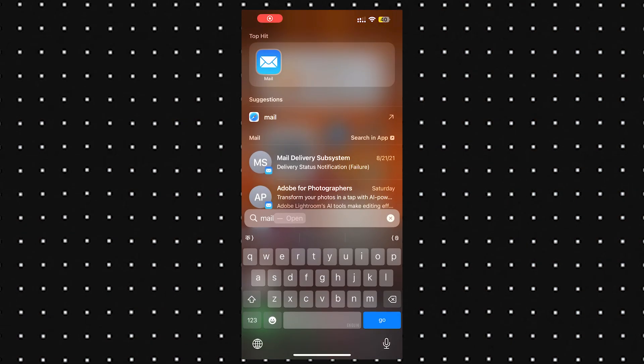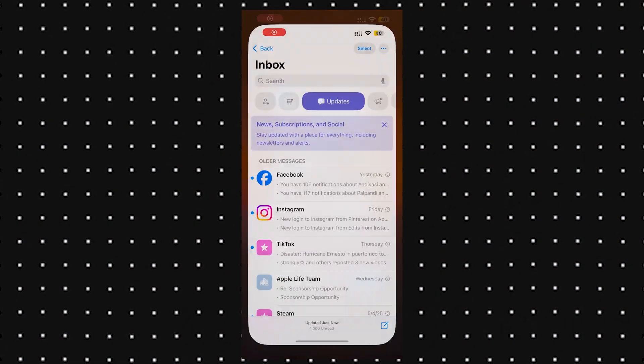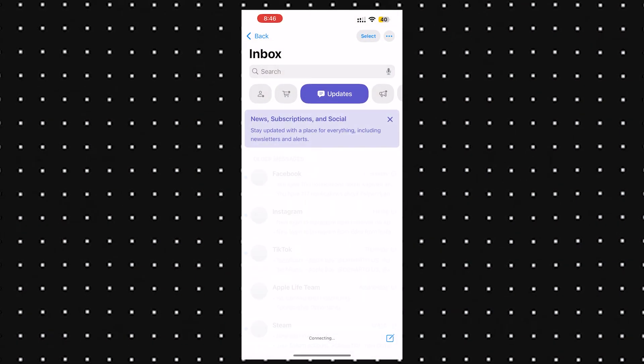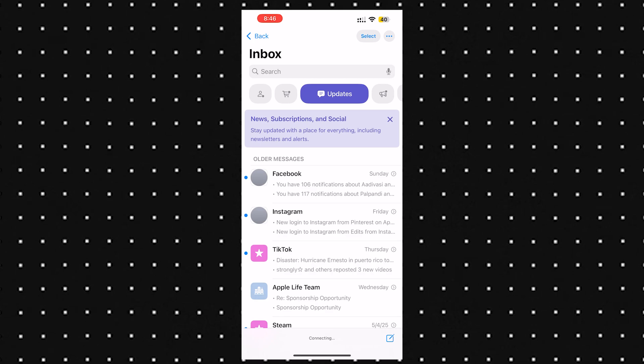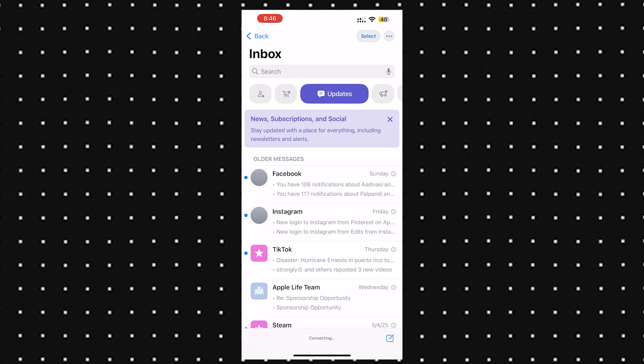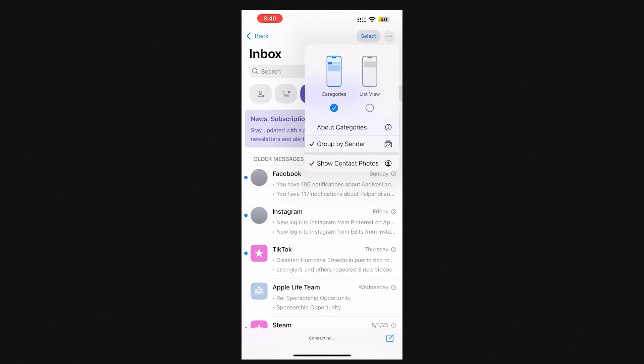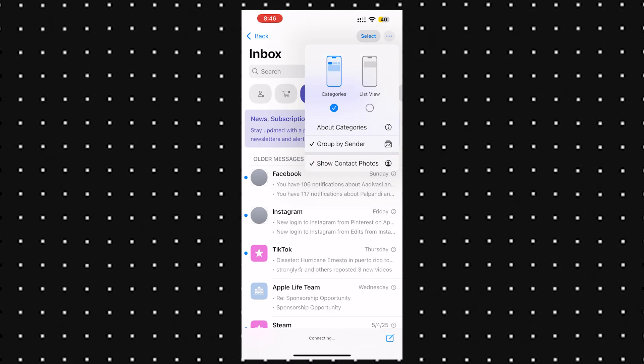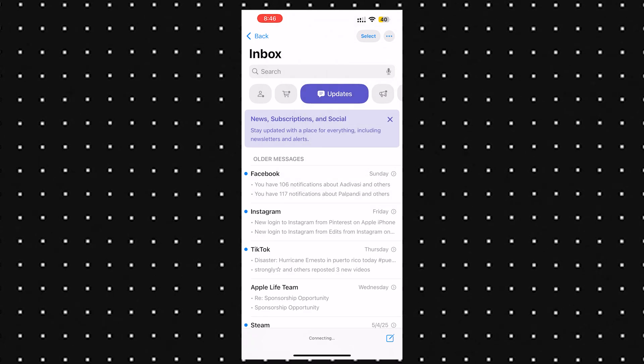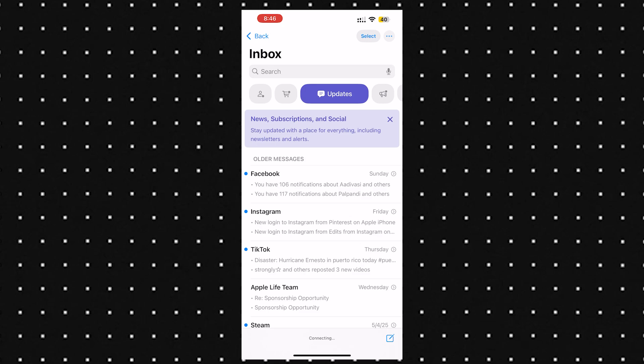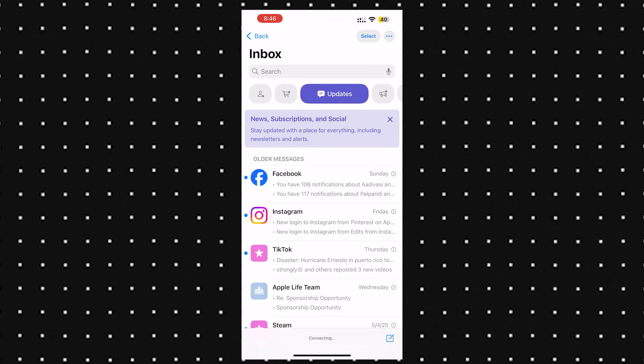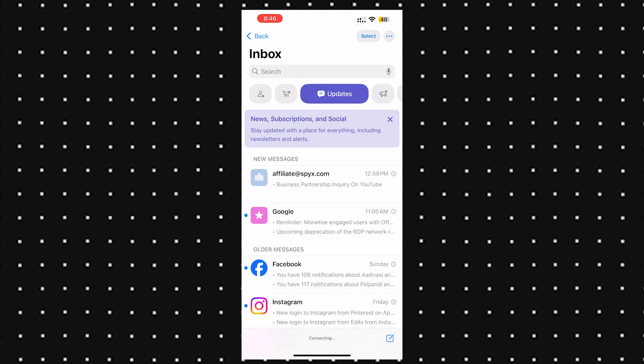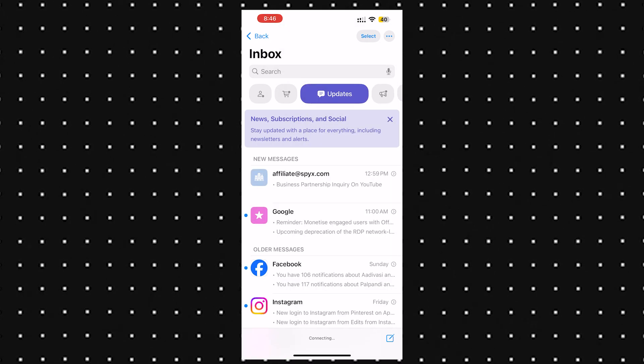Next up, there's a small tweak in Apple Mail. If you tap the three dots in the top corner and go to show contact photos, you can now hide or unhide contact images for people you're emailing. It's nothing crazy, but it's a nice little customization option.